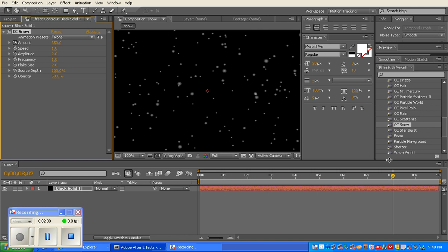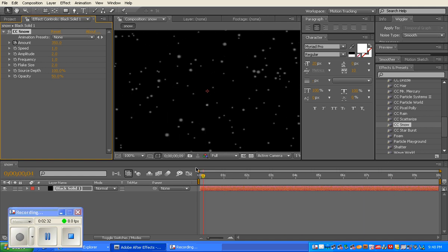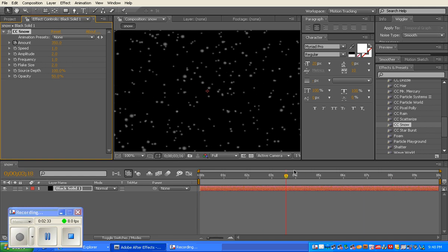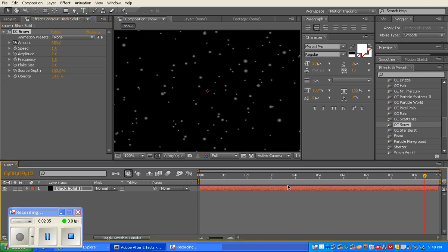Now if I scroll through it, I should see the variations of my snowstorm. If you don't want to affect the whole thing but just a part of it, you turn the stopwatch on. If you want to affect the entire clip of your snow, you don't need to turn the stopwatch on.